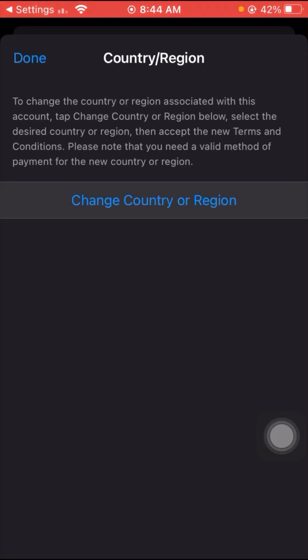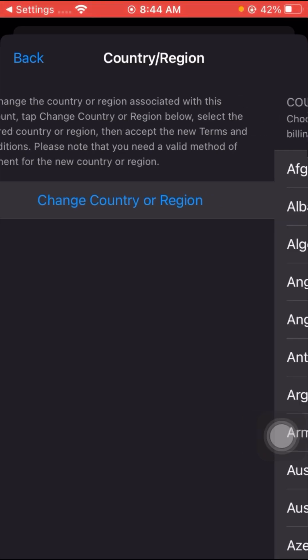You can see the Change Country or Region option here. Tap on it, and once you tap on it, wait a few seconds, then tap on the Change Country or Region option again to confirm.